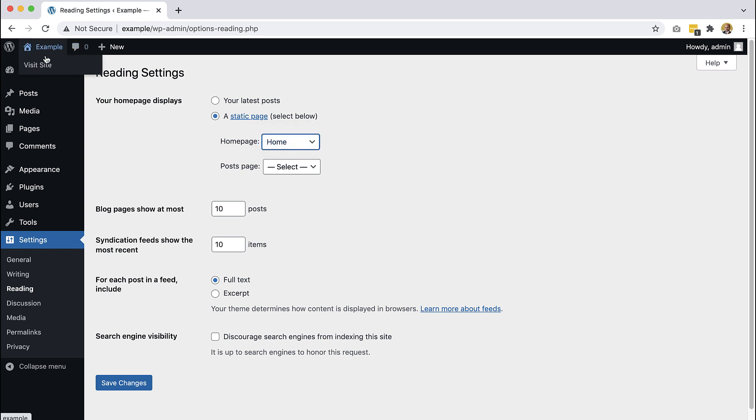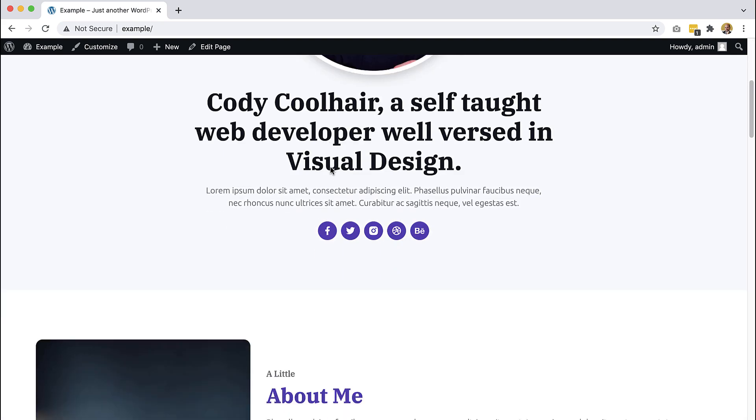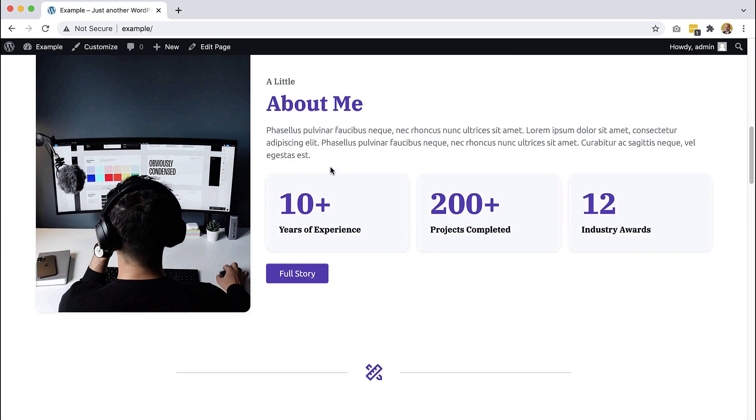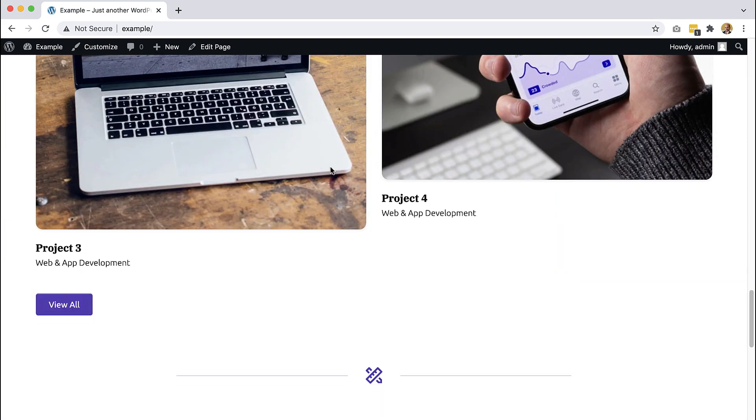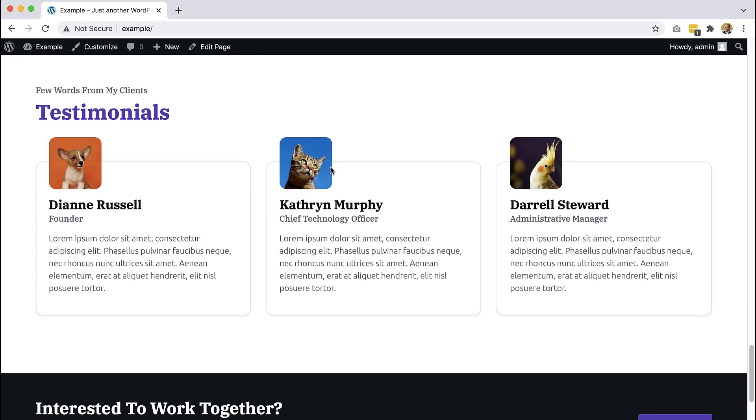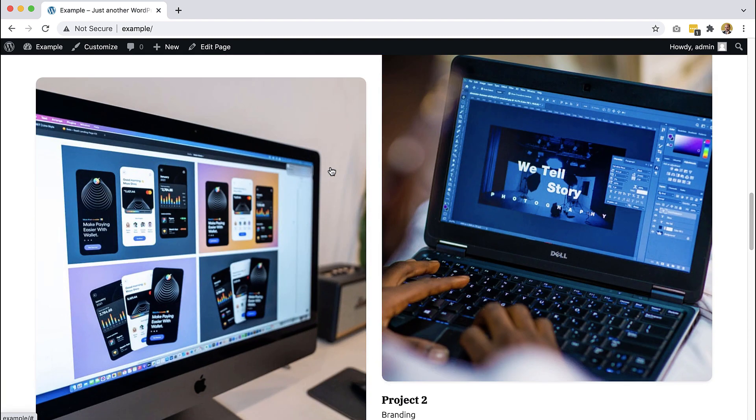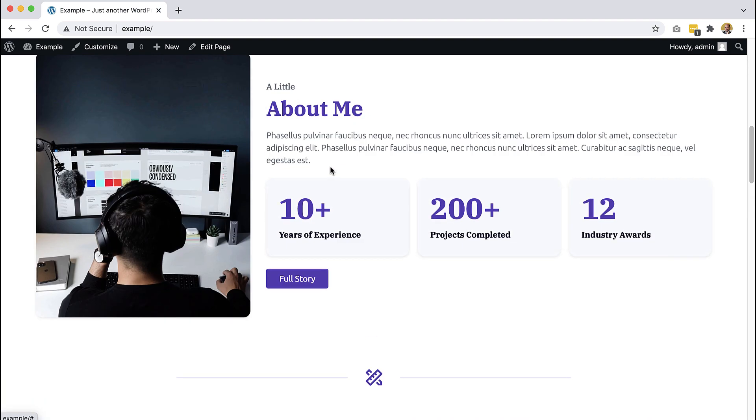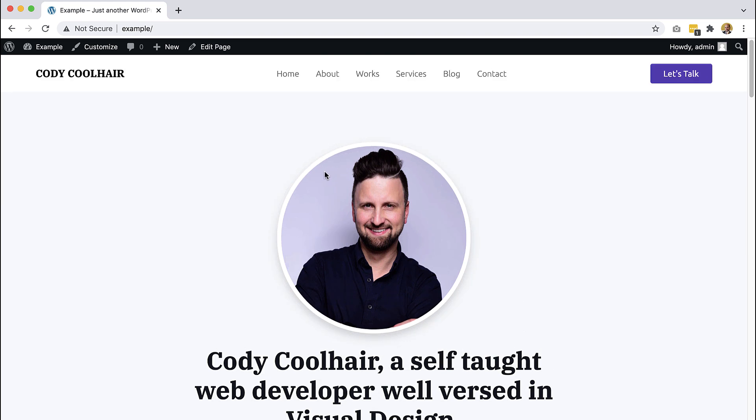And now if we go and visit the site, everything is here. But all of this is hard coded, it's not dynamic. We can't change it in WordPress. But the static version of our website is already here and it's working. But that's not what we want. We want all of this to be customizable.